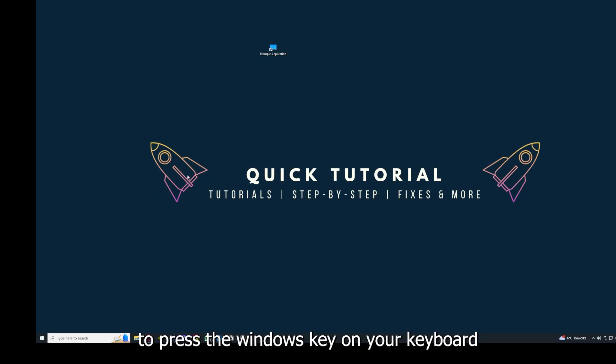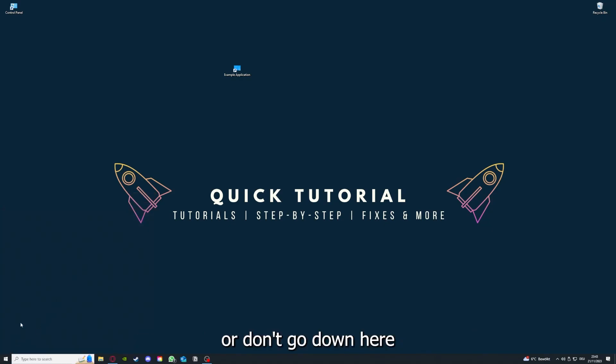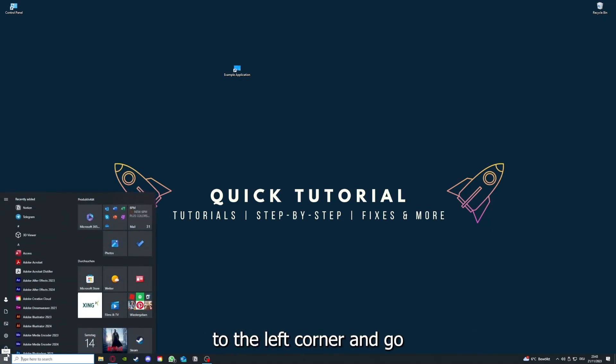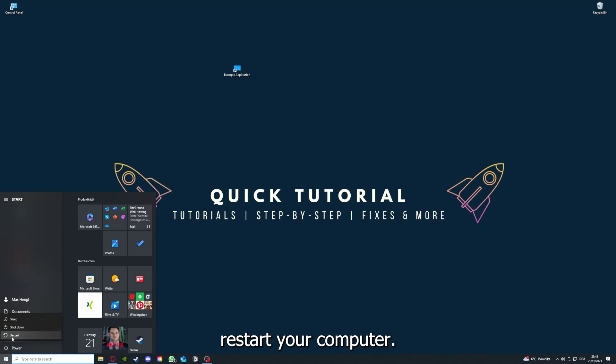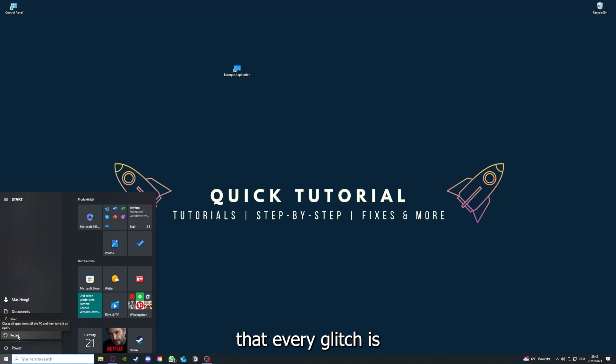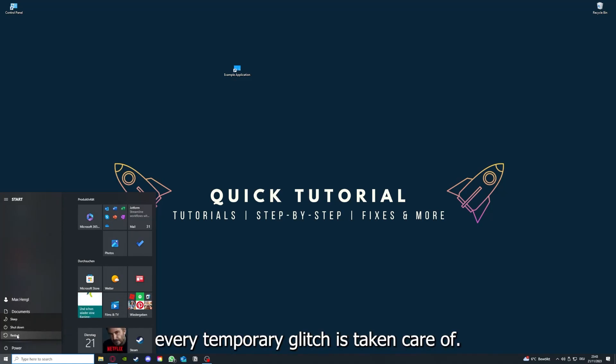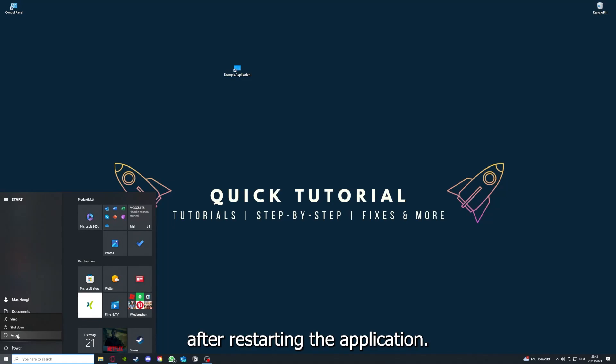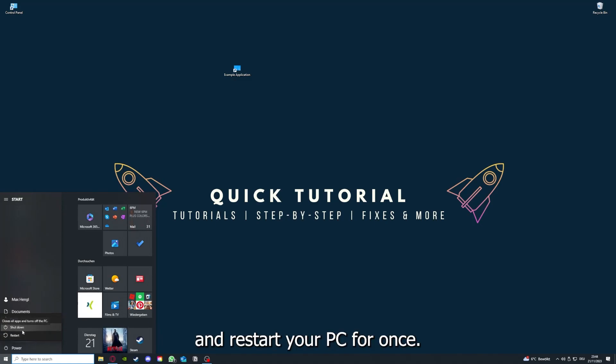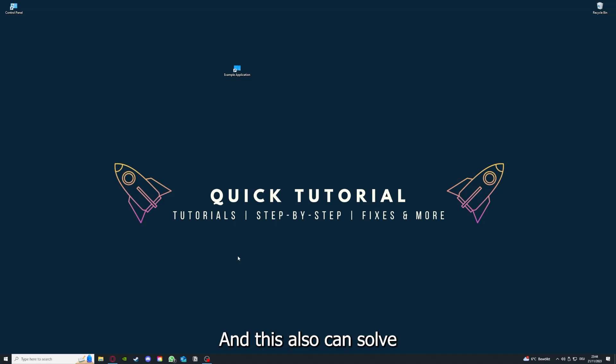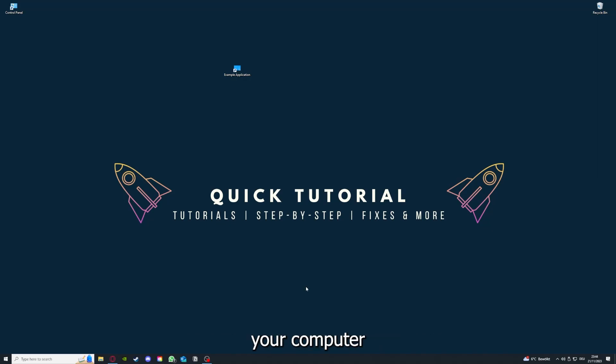If that does not help, I want you to press the Windows key on your keyboard or go down here to the left corner and go to power with one click and restart your computer. If you really want to make sure that every glitch is gone out of your game, every temporary glitch is taken care of, restart your PC. This also can solve a lot of problems within an application.